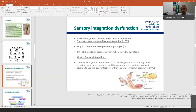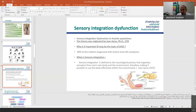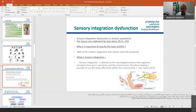Now we're going to speak about sensory integration. Eighty percent of children under the spectrum have sensory processing difficulties. Sensory integration is defined as a neurological process that organizes sensation from one's own body and the environment, making it possible to use your body effectively within the environment. This was introduced by Jean Ayers, who was a psychologist and occupational therapist, in 1972.